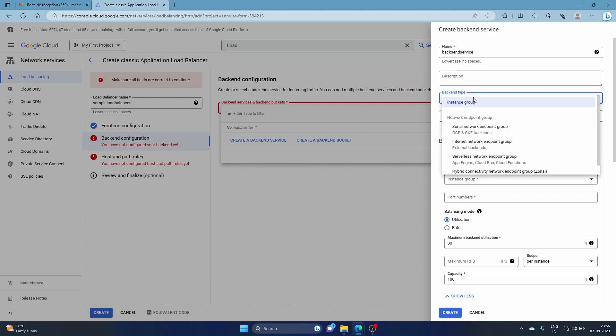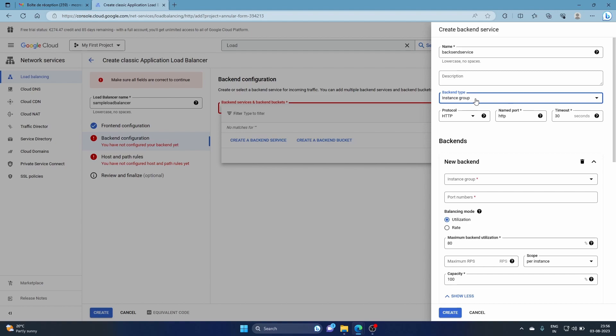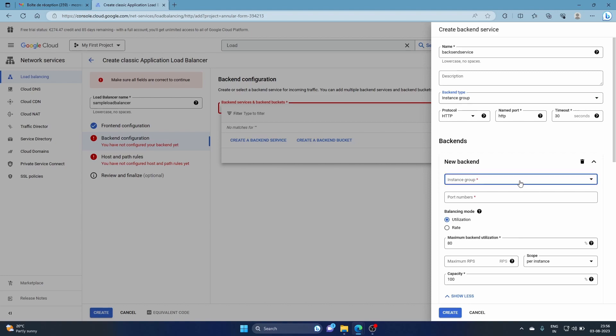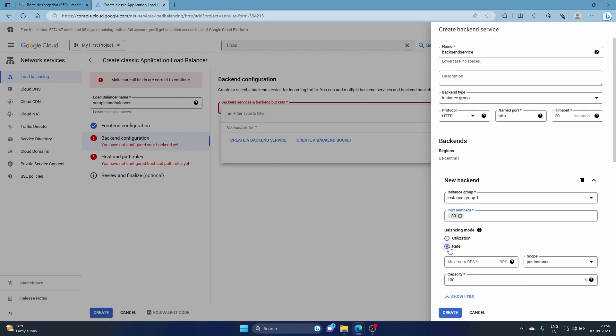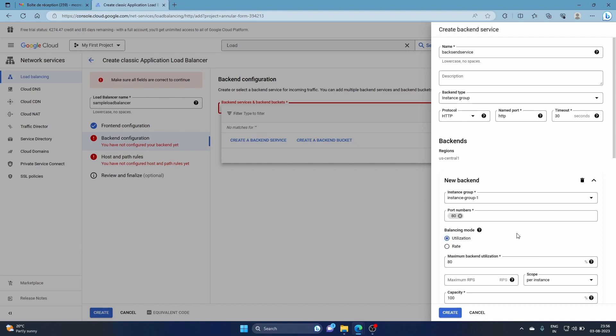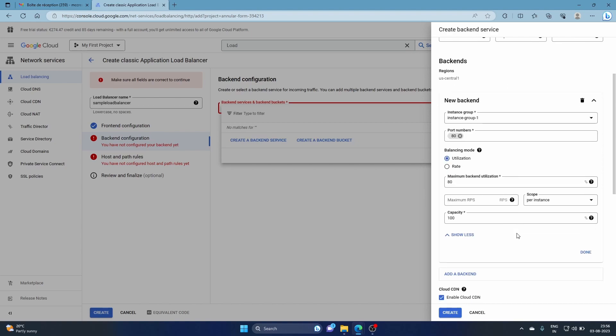We're going to keep all this as it is because we don't want to change anything. Instance group, yes, obviously instance group. HTTP timeout, everything is perfectly fine. You select the instance group that you created, which is instance group one. You give instance group one and then port 80. Utilization is the utilization rate. Maximum backend utilization is 80%. If you want to give rate you can, like requests per second, so that if it exceeds you can do this. We're going to stick with the defaults.